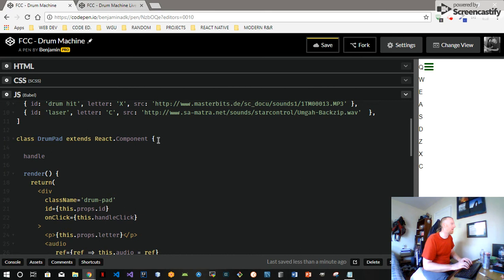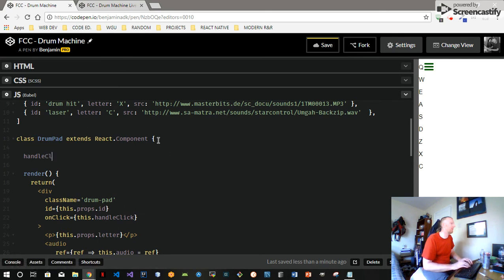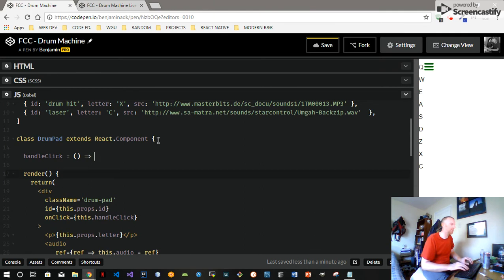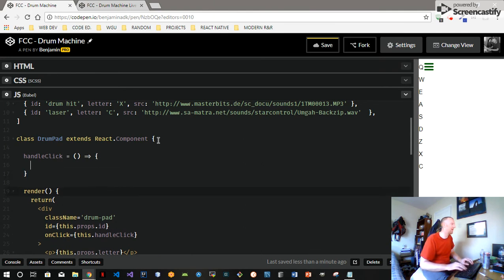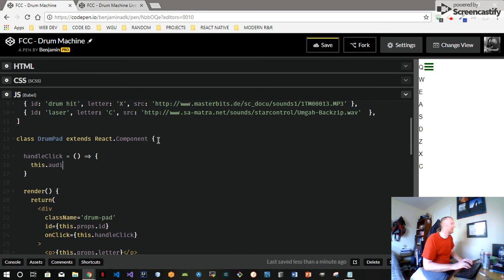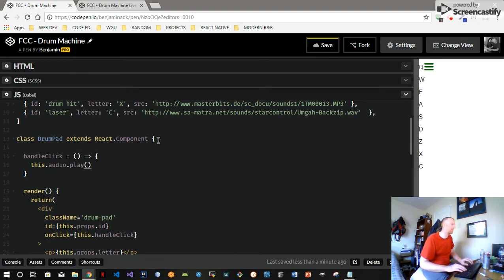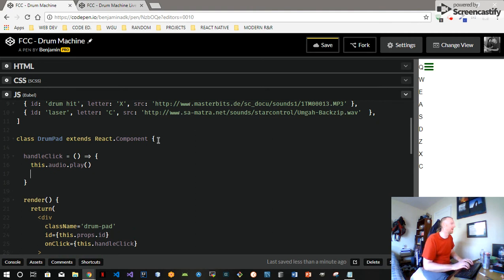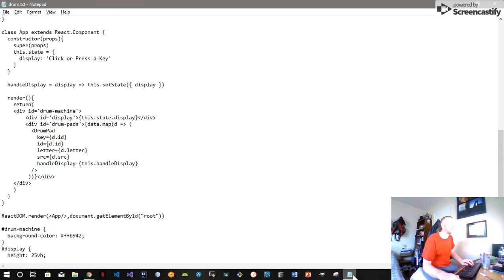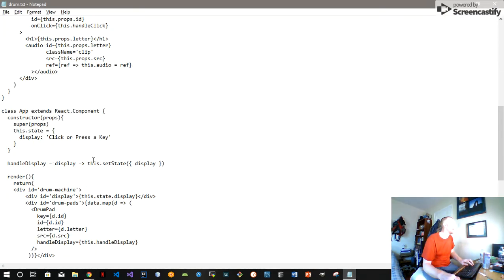And for more on refs, I recommend looking at the React website, it's got some good stuff. So here we can say this.audio.play, because we've already got the src in there, and there's one little secret I like to do with that.